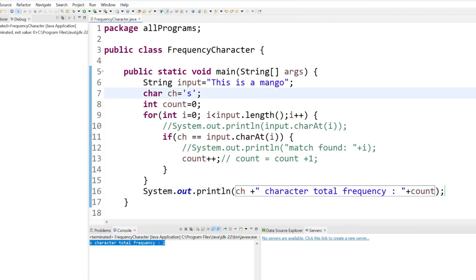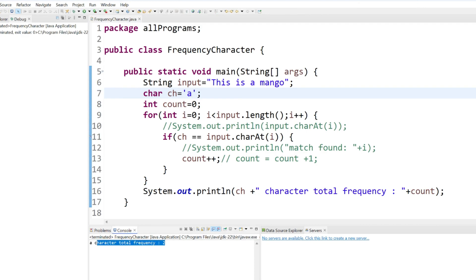Now if we change with a what will happen. Let's run. a is also here two times. a is here and a is here.